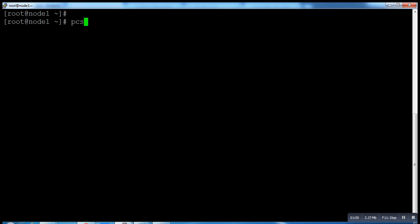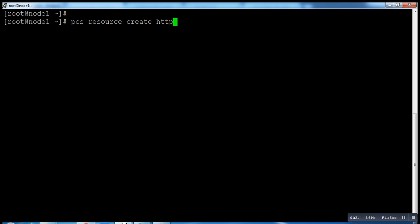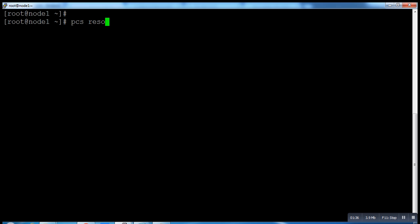Now run the command: PCS resource create. Source, create httpd_fs.